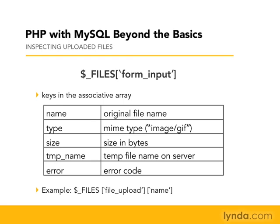The example at the bottom there will show the syntax of how we're going to pull back a single one of those items. File upload name would then be the original file name, and we could make use of it. We could change it, or we could keep the same name. It's up to us. But that's where we'll get that value.